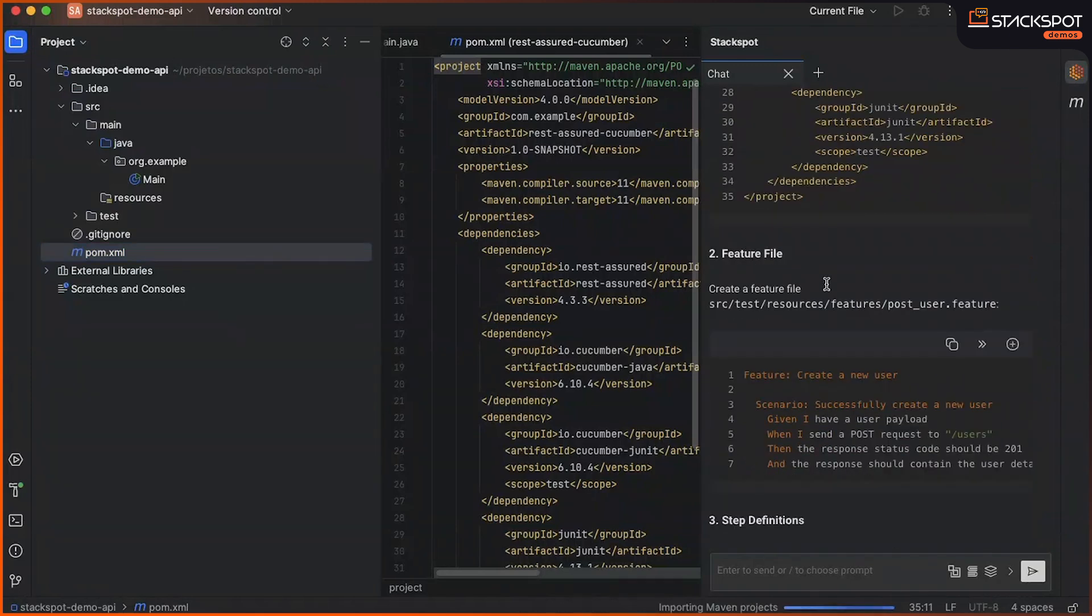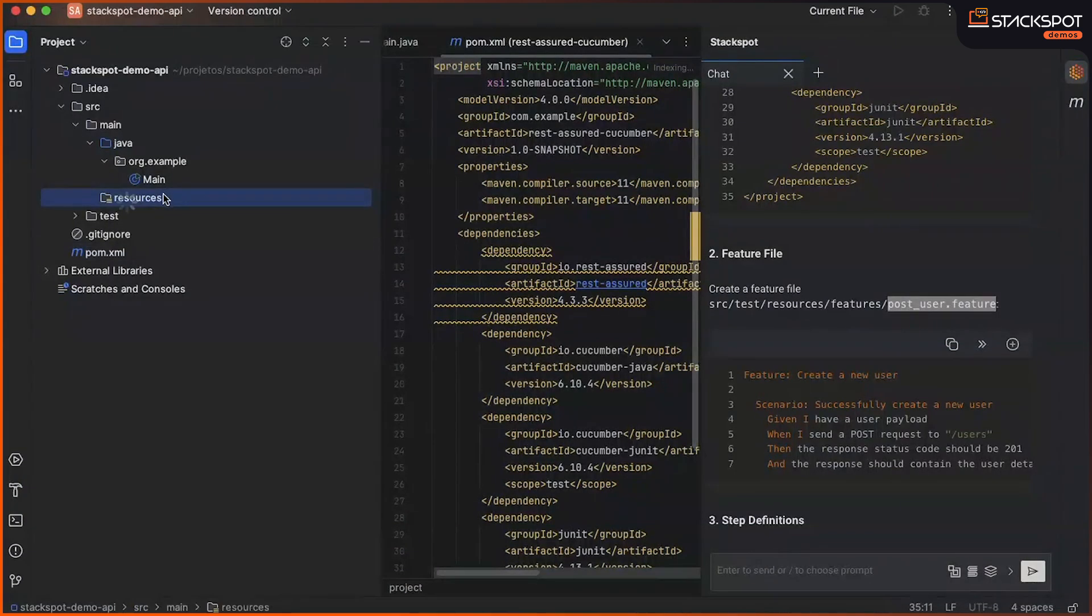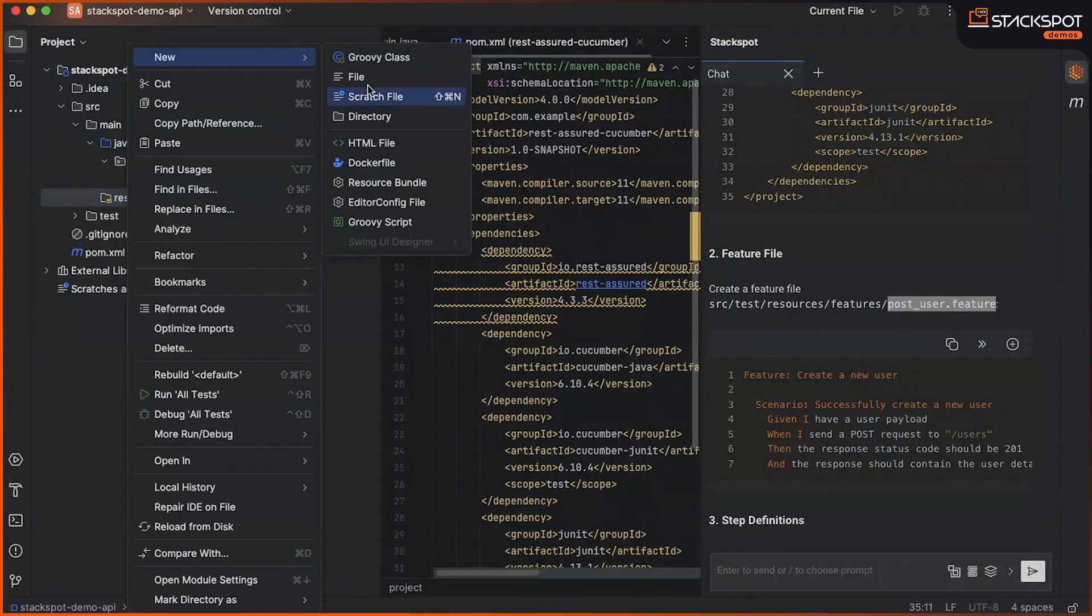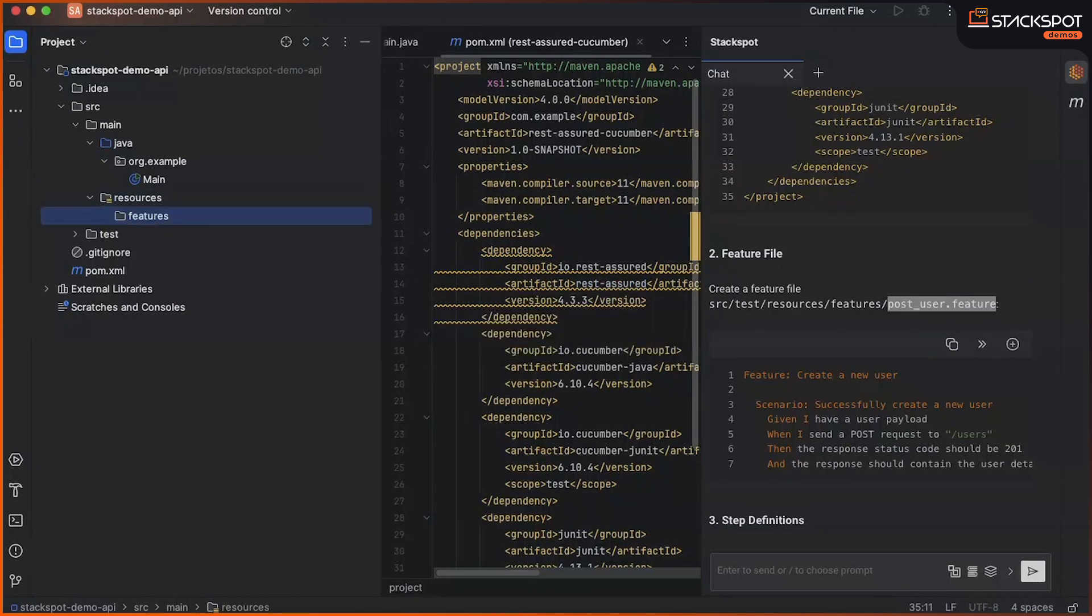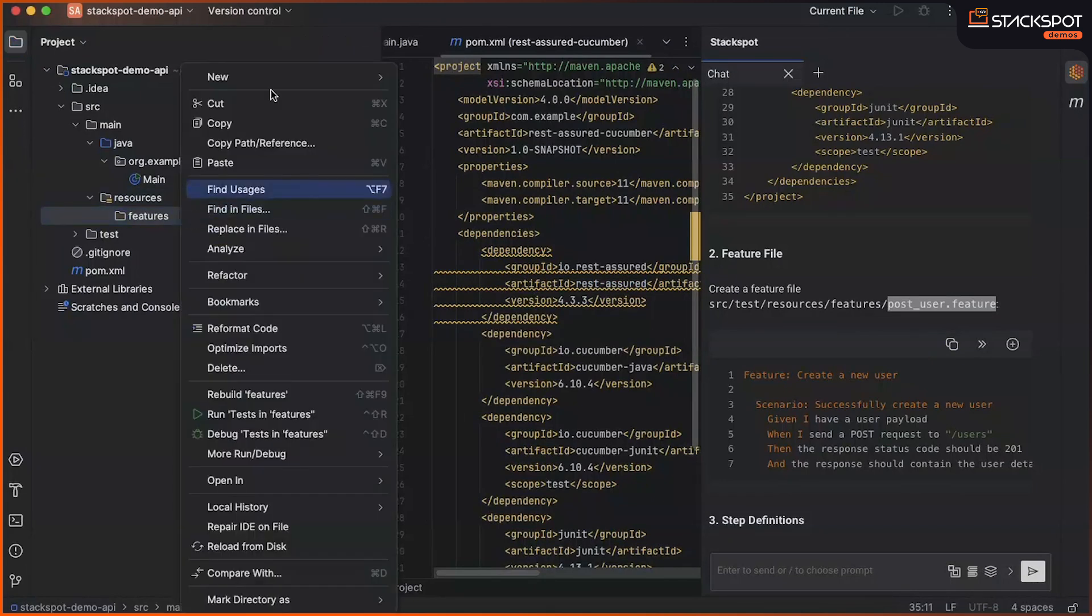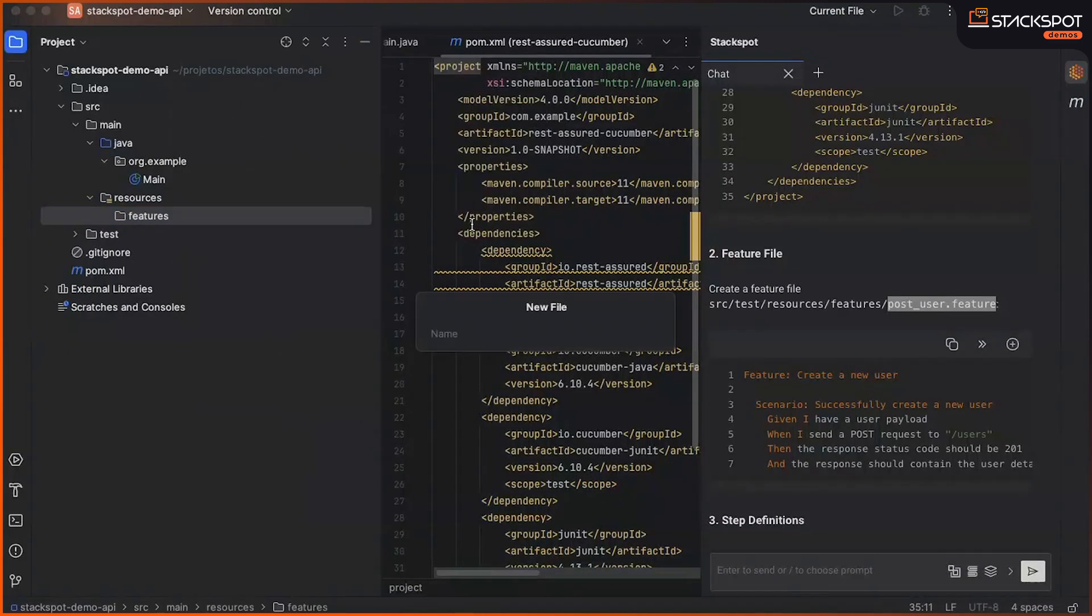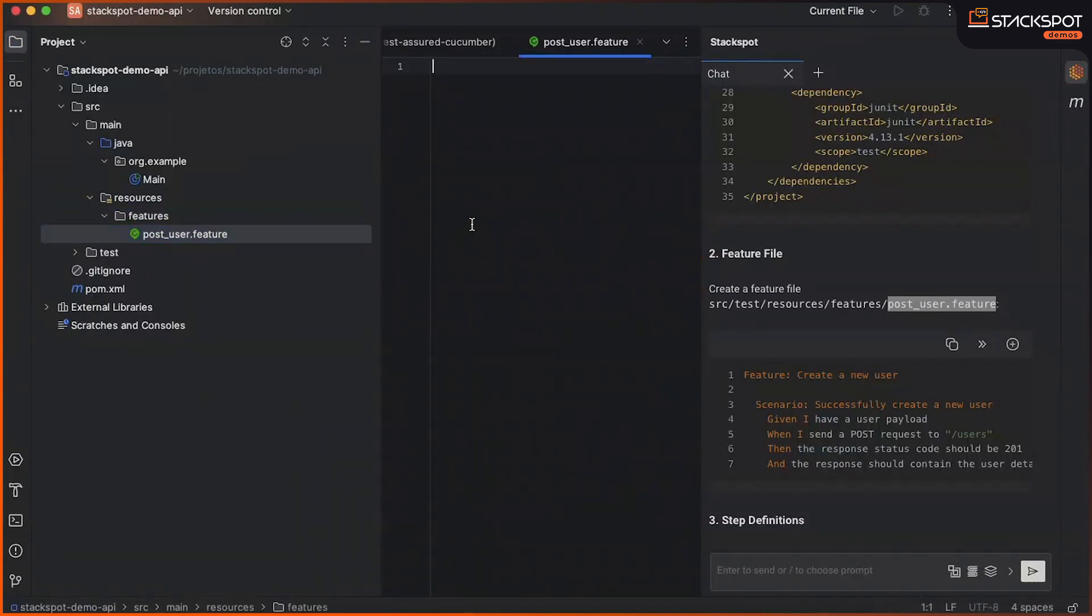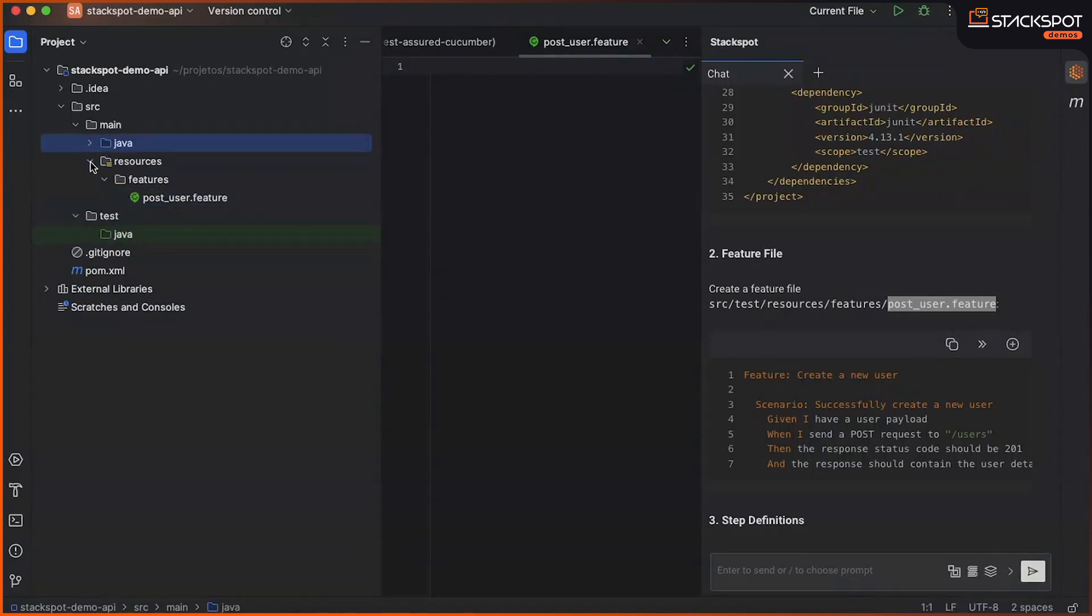Next, we will create the Feature file, which will have this structure here. Creating the Features folder and the Feature file. Let's move this package to the testing section.